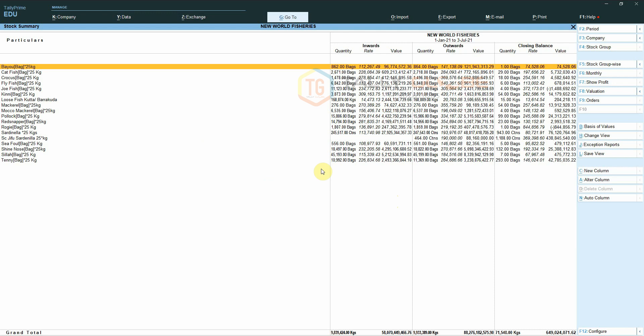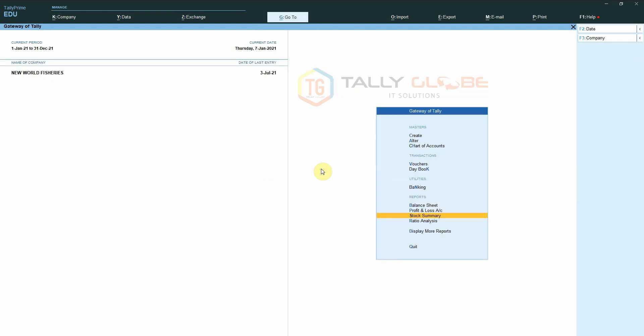Now we have set this view as the default report view. If we exit the report and open it again, we can see that our personalized configuration is the default report.